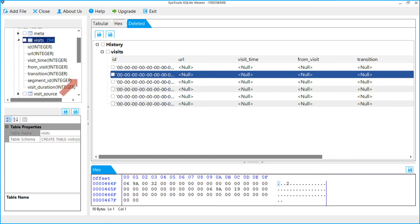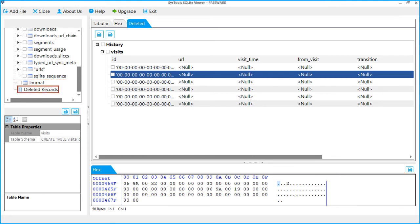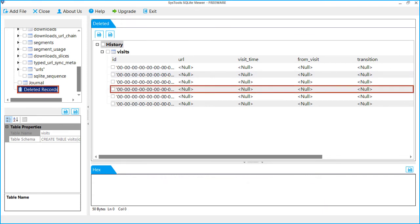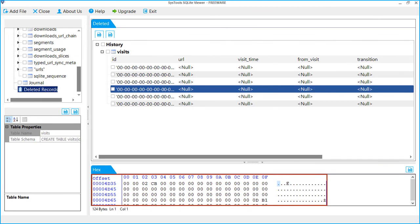By scrolling down, you can also view added journal file associated with SQLite database. Select folder to view records. Select any record. On the downside, you can preview its hex details.